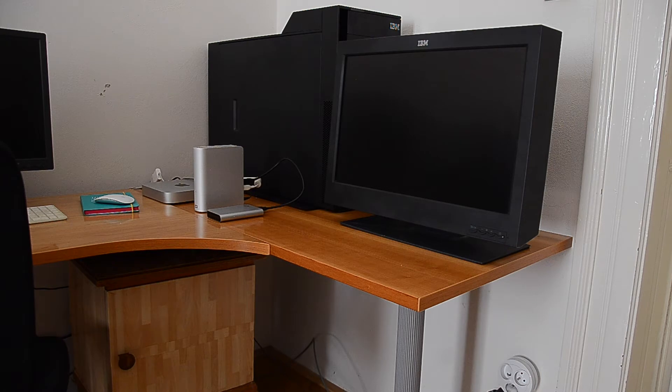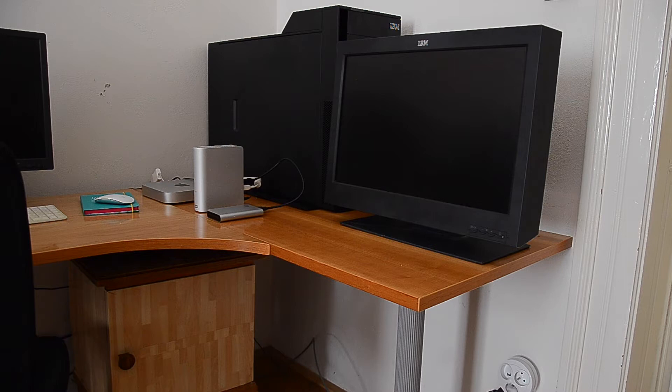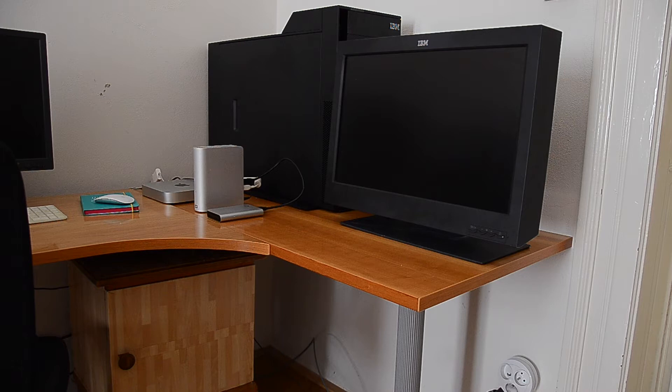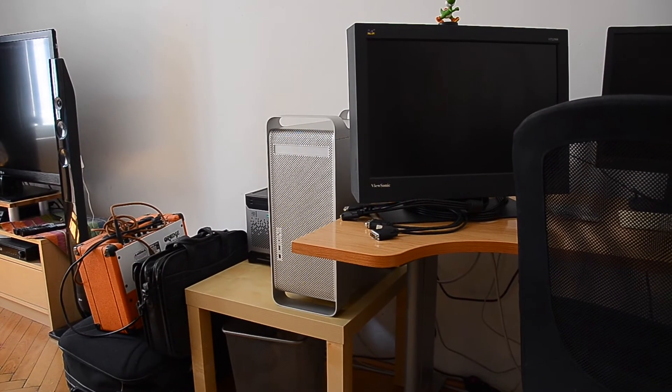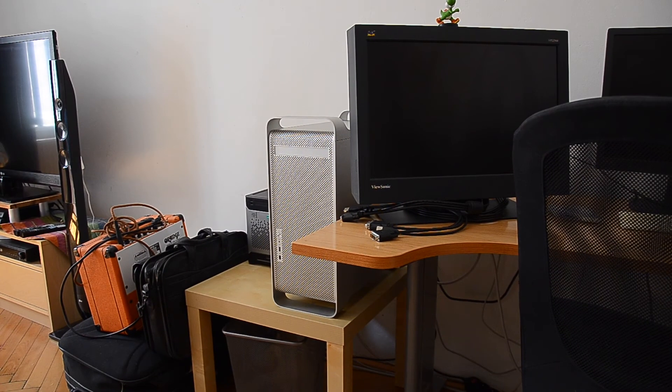So first thing I'm going to take the PowerBook G4 with a dual-link DVI port and see if it syncs properly using one dual-link channel.